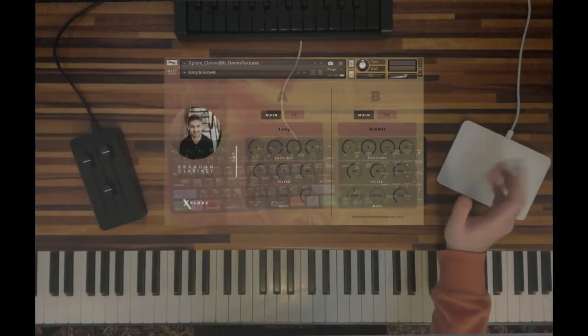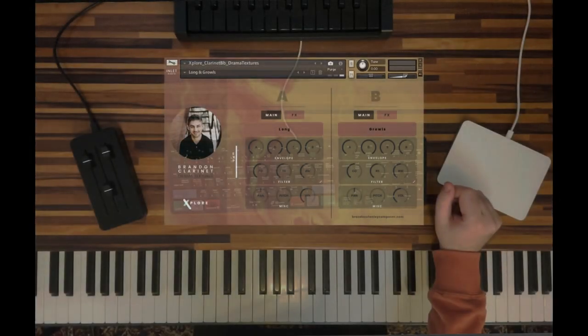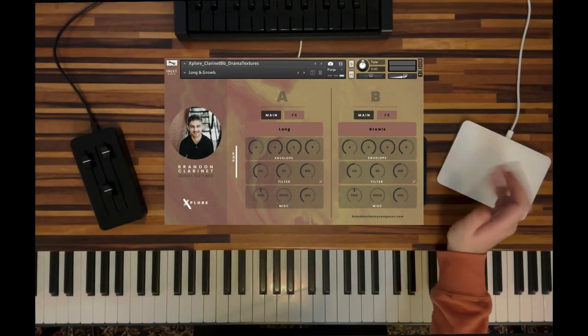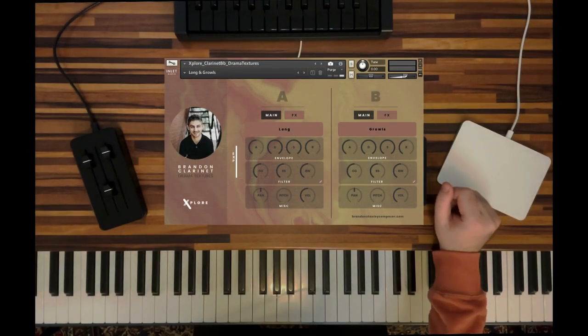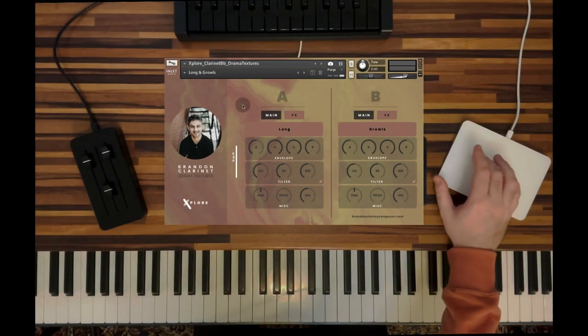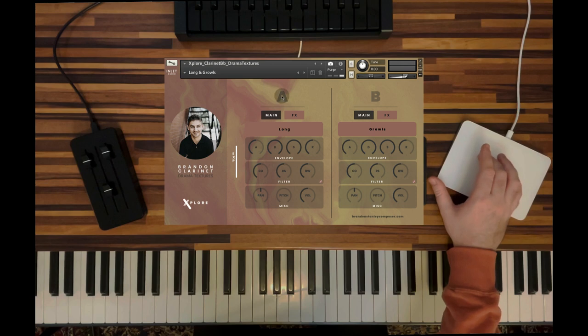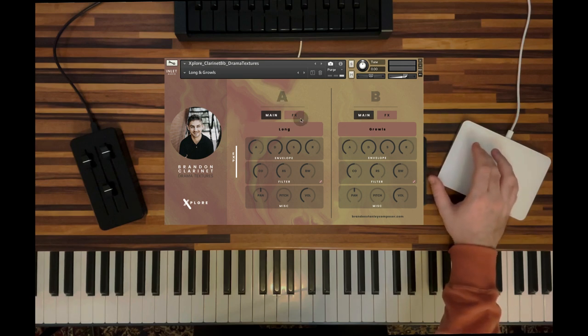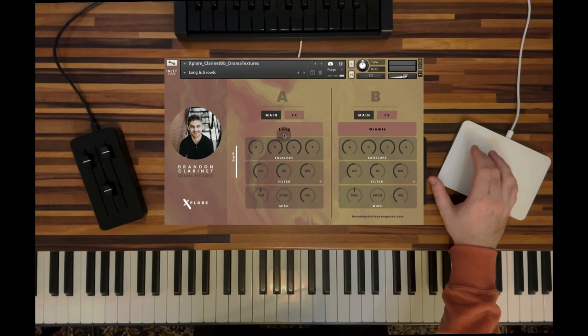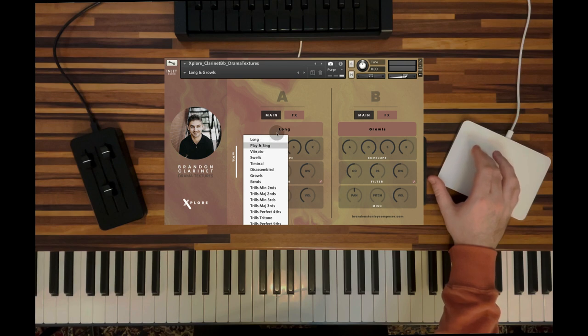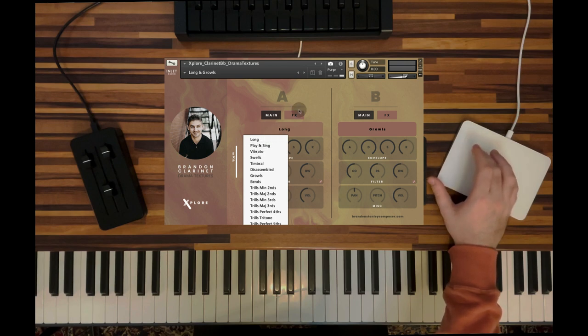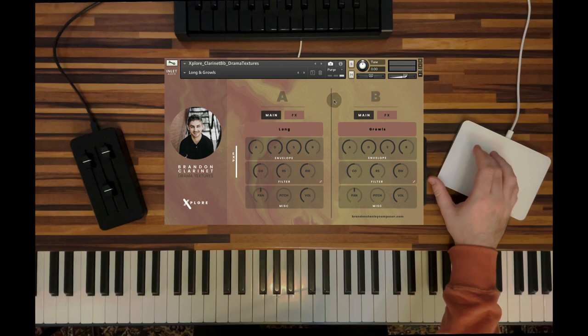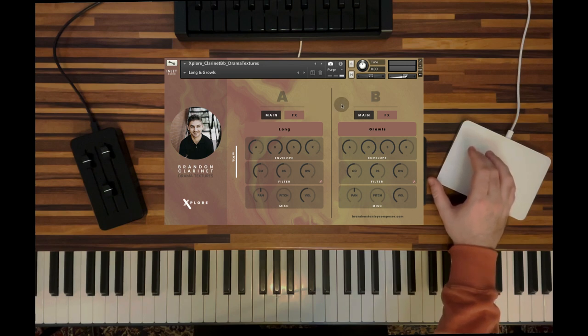Welcome to Clarinet Drama Textures. I've loaded up an instance of the instrument right here, and as you can see, there are two sides to the instrument. We have the A side and the B side. On each side you can choose from different articulations, from the 15 articulations that we included via this drop-down menu, and combine these two sides with each other. The A and B sides work independently from each other, and you can apply effects on each one of them.